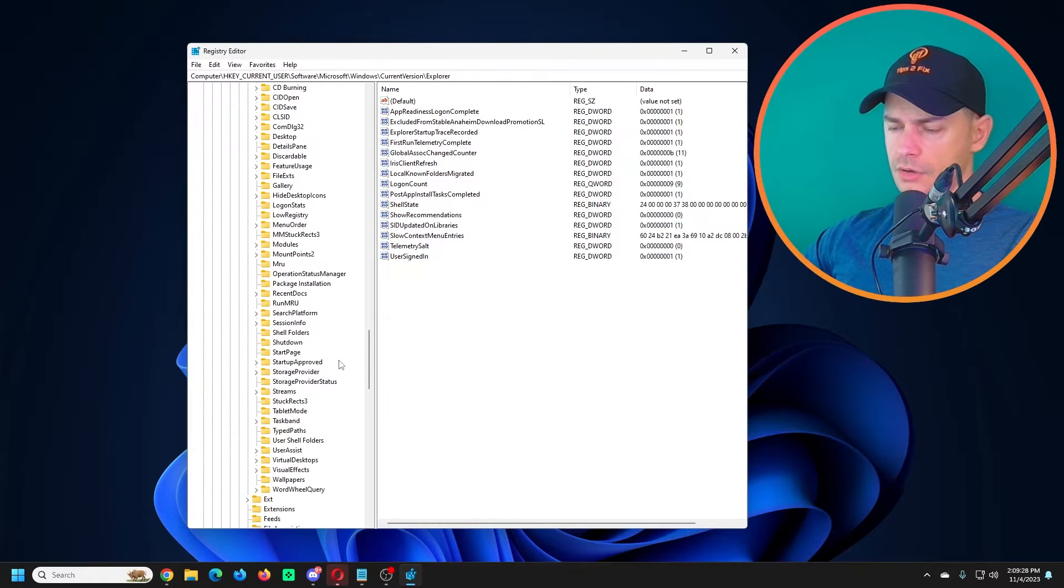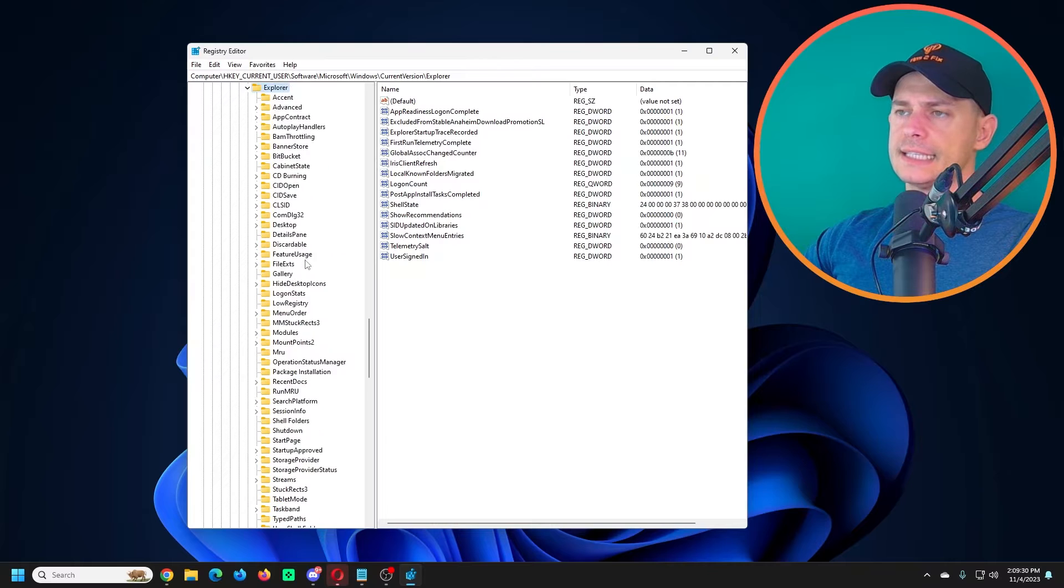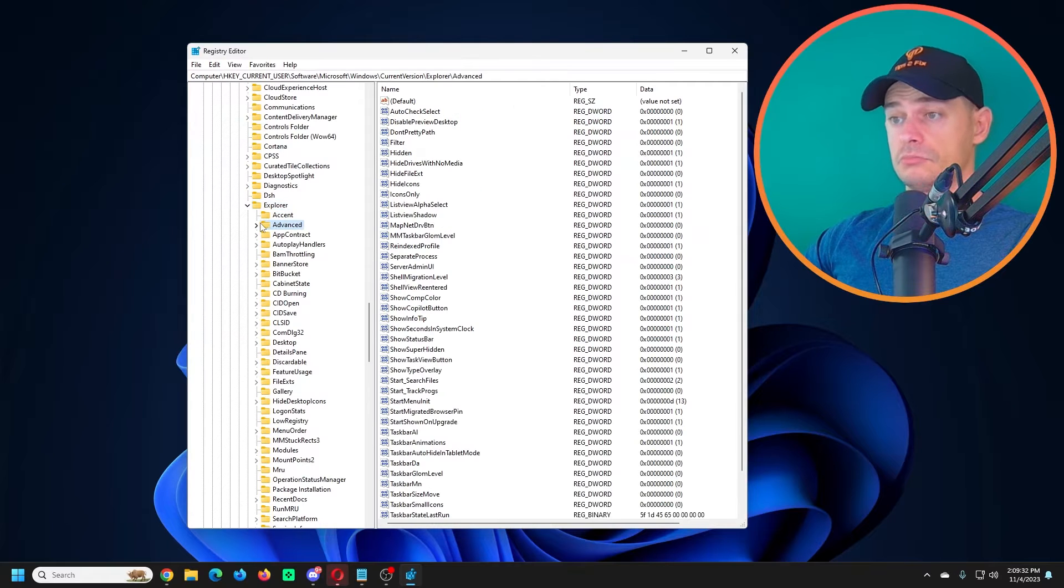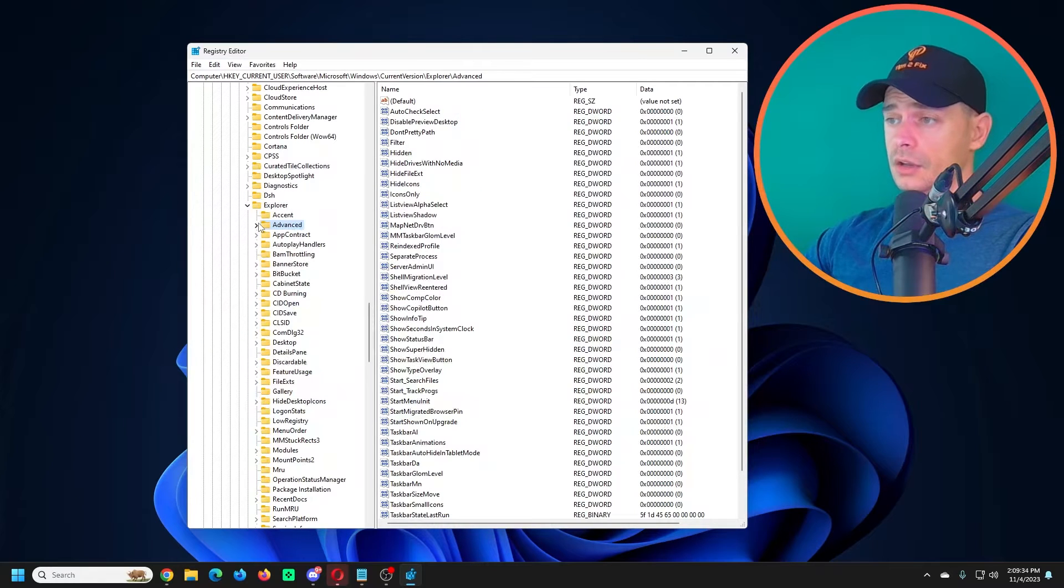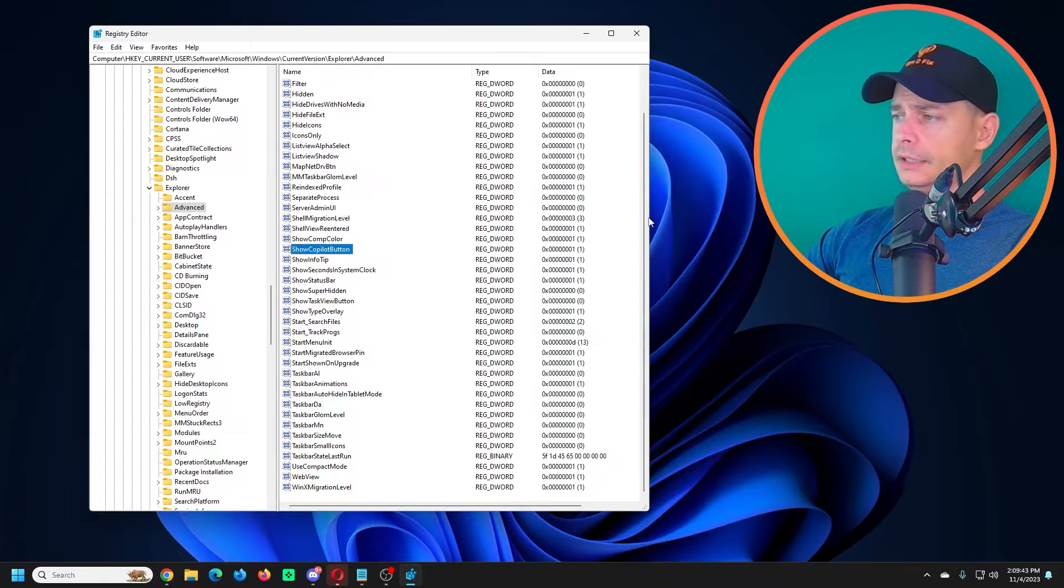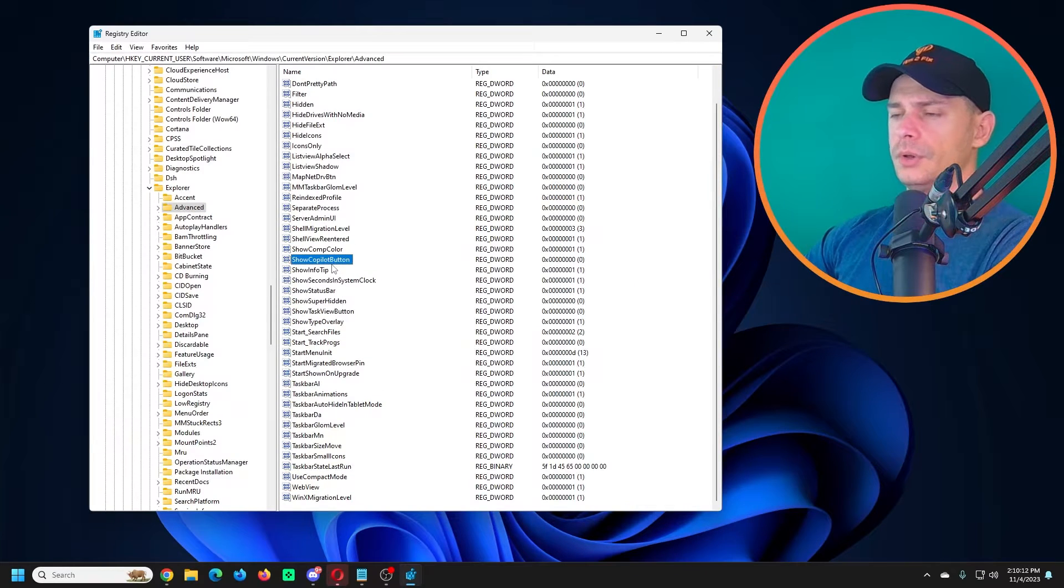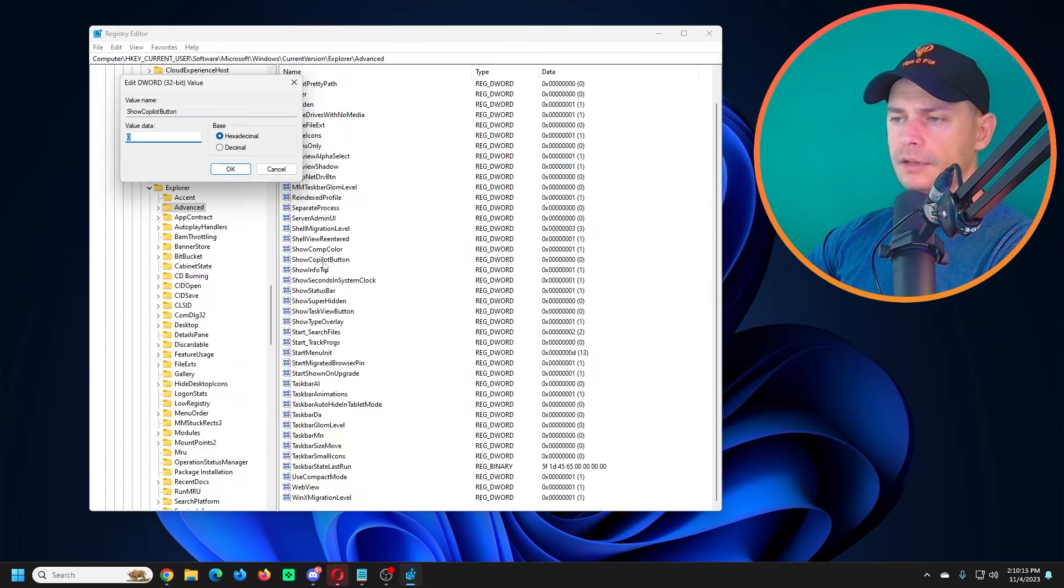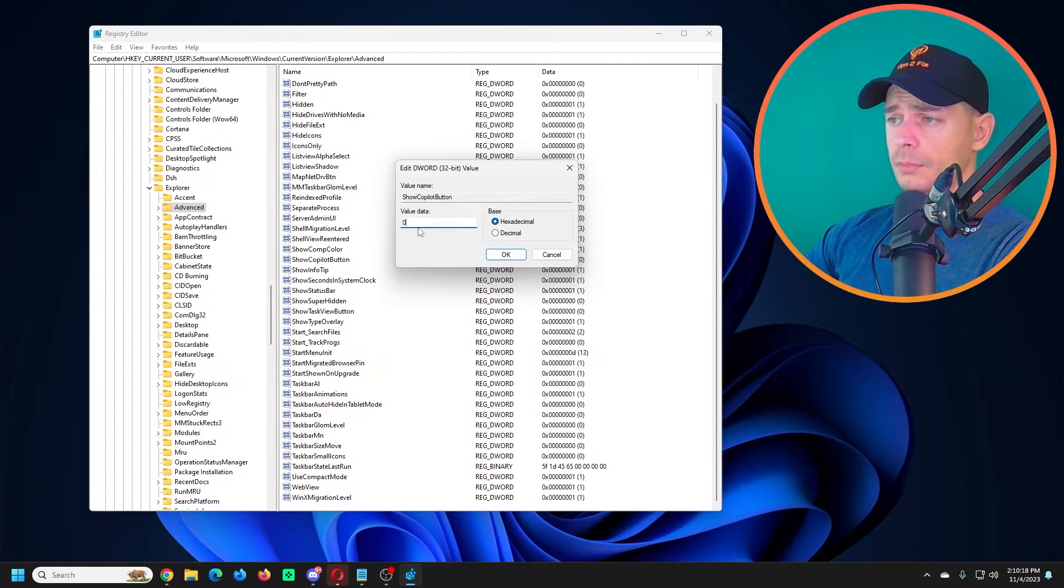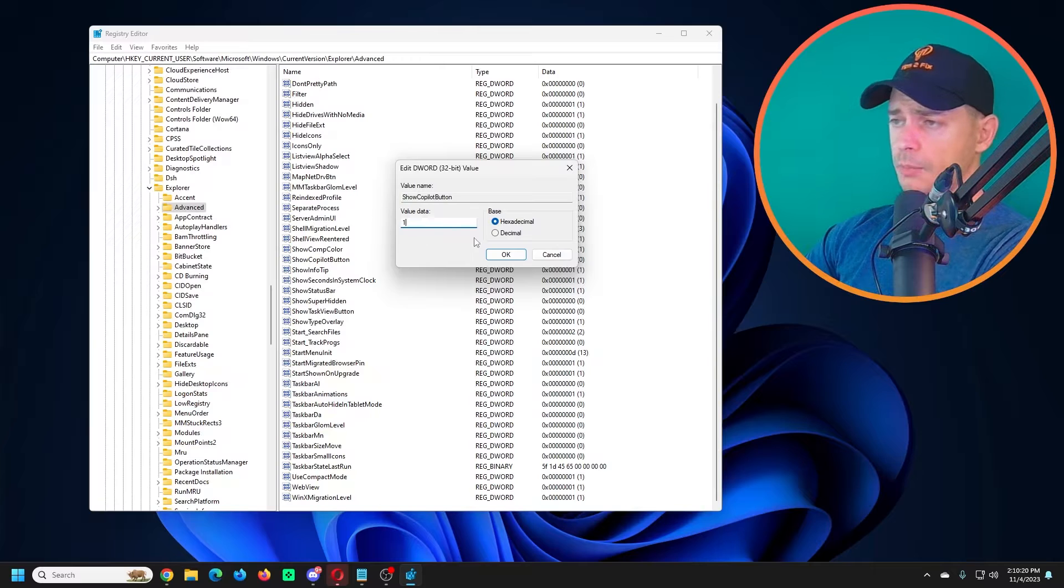Here on Explorer you have to search for Advanced. So it's an Advanced feature. You will see Show Copilot Button. If you see this here, Show Copilot Button, make sure this data will be one. Just type one, click OK.